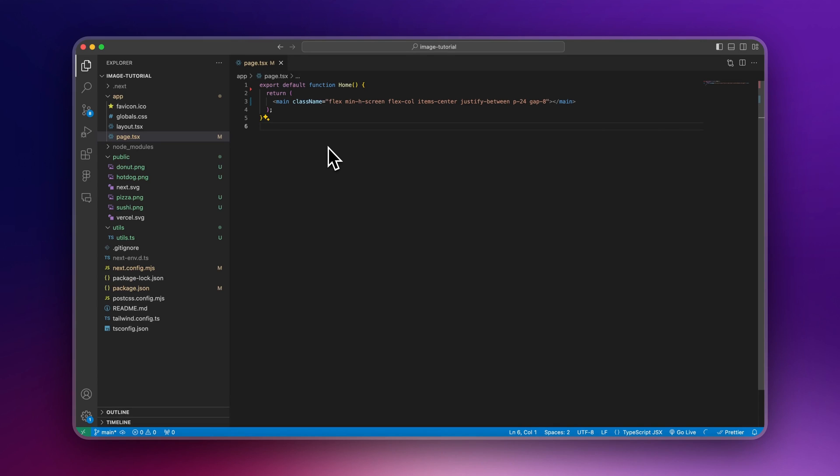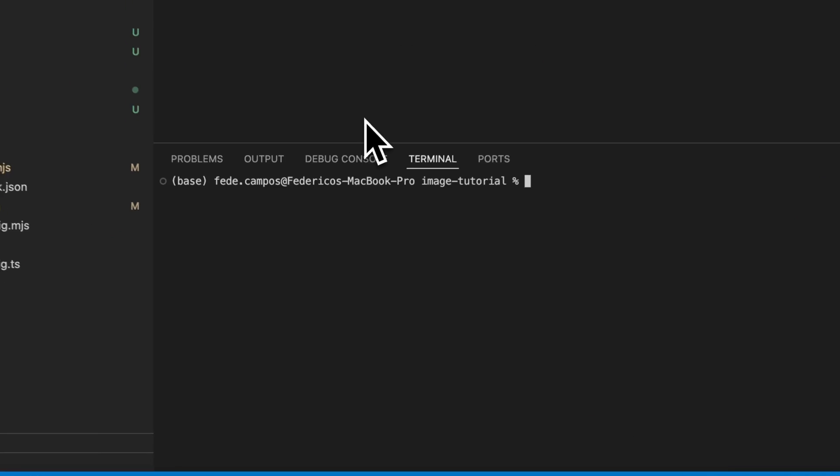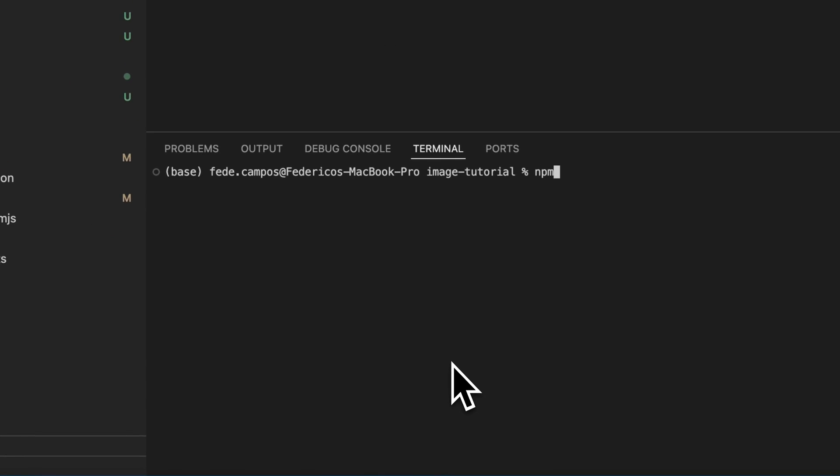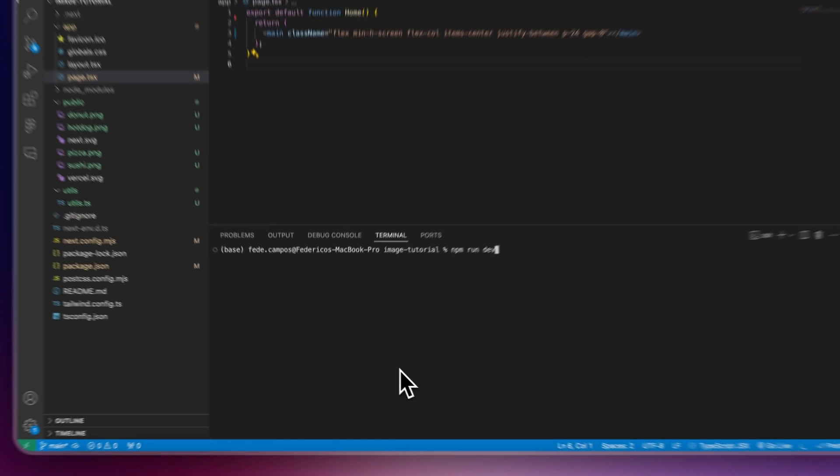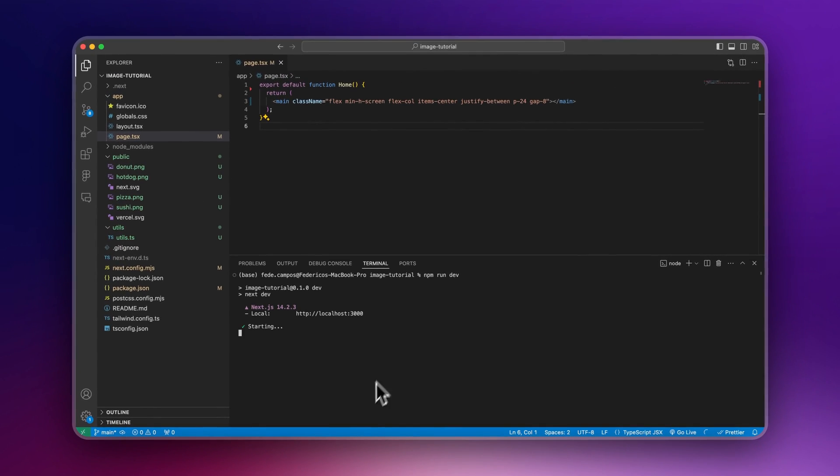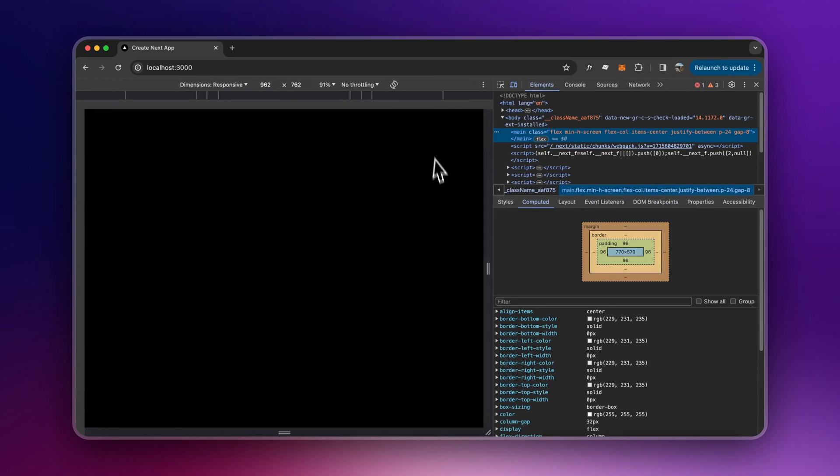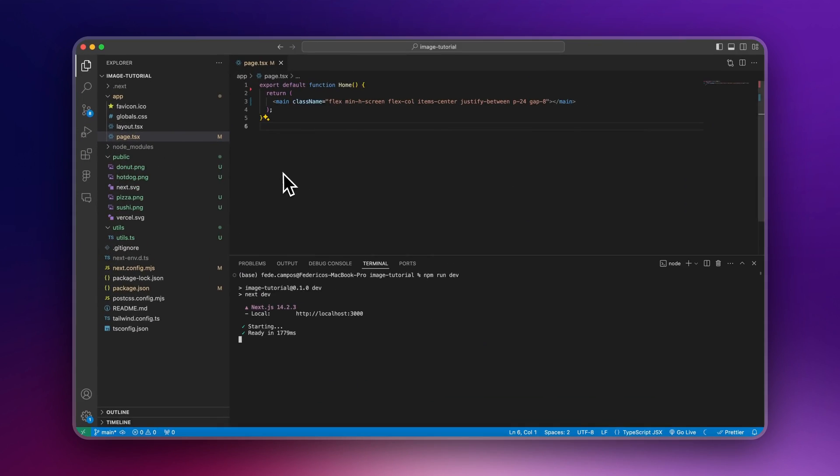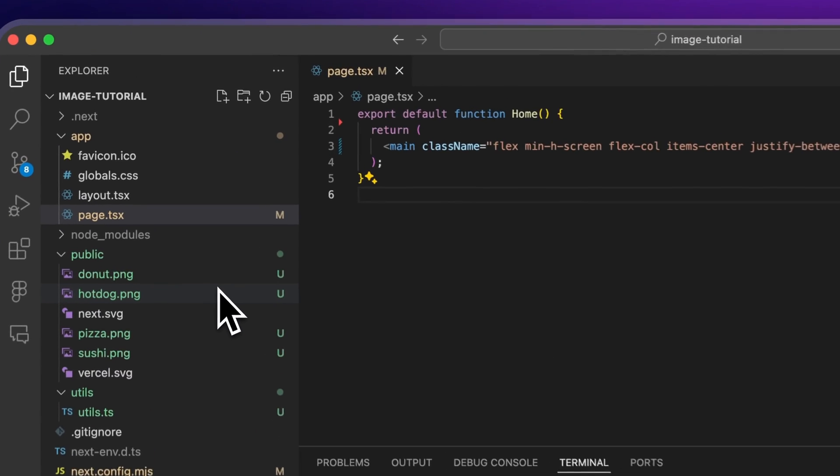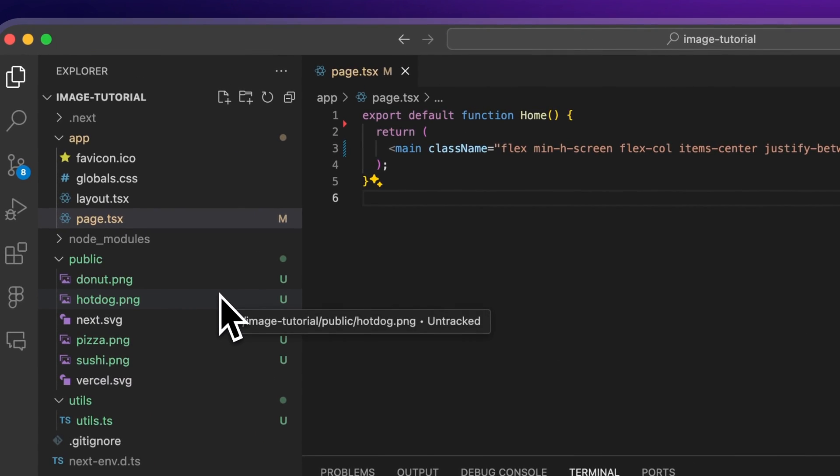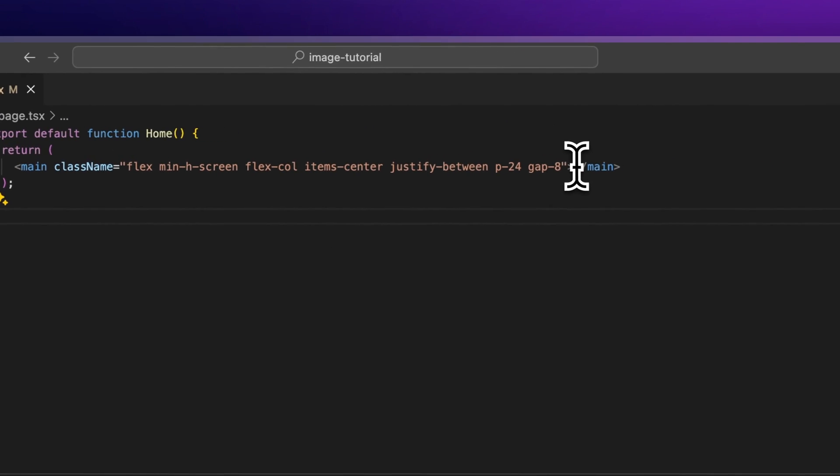So here we have an empty NextJS project. All I did was remove the boilerplate that comes when you install a new project. If we run npm run dev, all we're going to have is an empty page like this. I also imported some images to my public folder that we're going to use to practice the static rendering, and we're going to start with that.